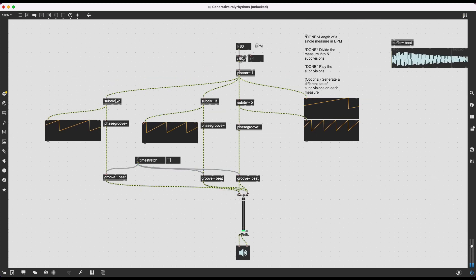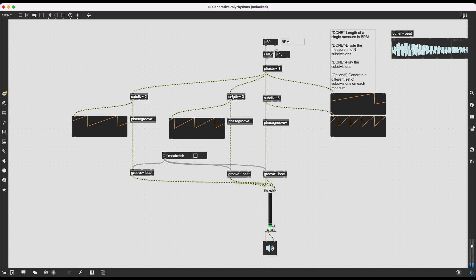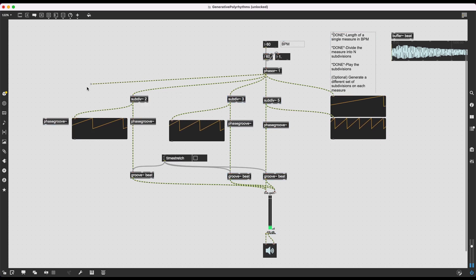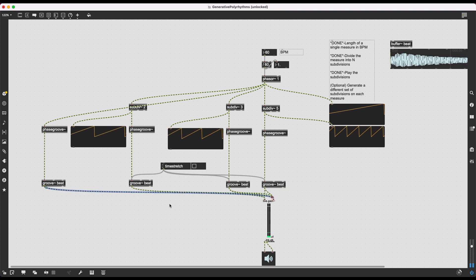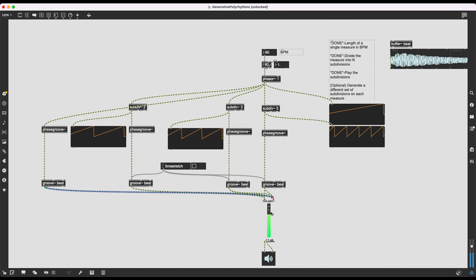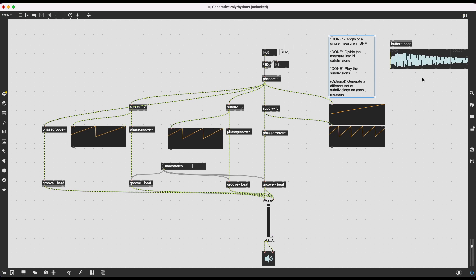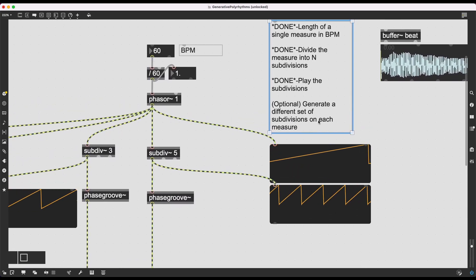I prefer the harmonic version. I can also add a version with no subdivisions — just the main measure phaser going into a phase groove~ connected to groove~, feeding into live.gain~. That way at the beginning of each measure I also hear the original sample playing at its natural pitch.